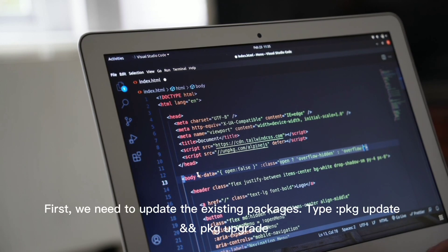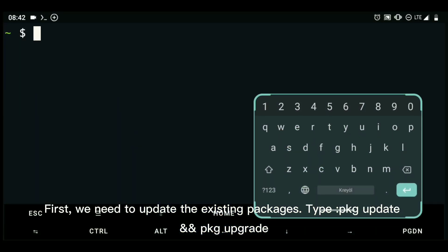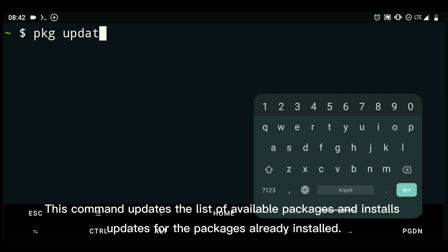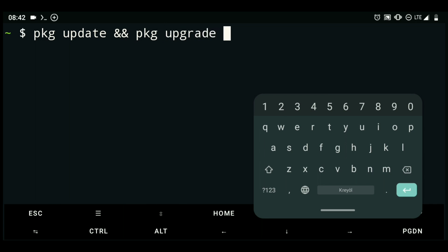First, we need to update the existing packages. Type pkg update and then pkg upgrade. This command updates the list of available packages and installs updates for the packages already installed.